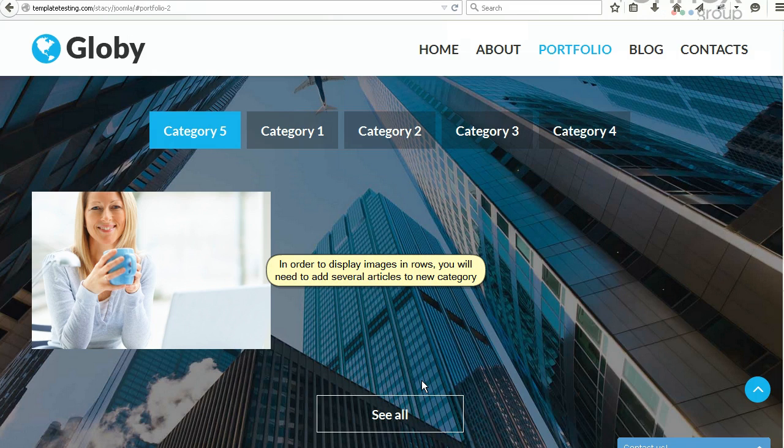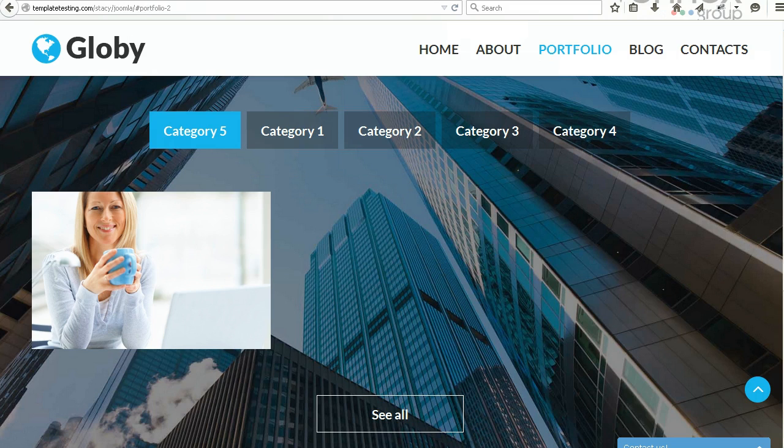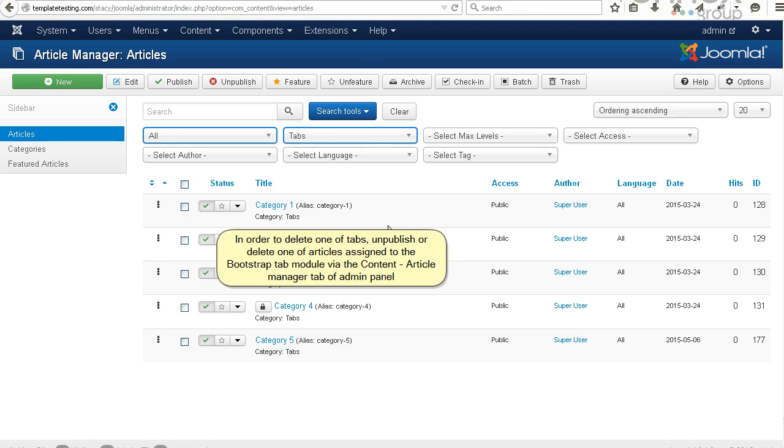You can delete tabs from the module as well. In order to delete one of the tabs, unpublish or delete one of the articles assigned to the Bootstrap Tab module via the Content, Article Manager tab of the admin panel.